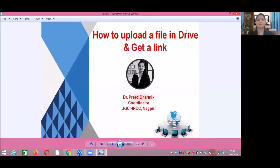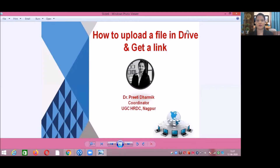Hello friends, before starting with our actual content of the workshop, in this video we will go through some preliminary requirements for e-content development. If you are having any file in your laptop or desktop, you have to upload that file in your G Drive and take the link of that document. In this video we will go through two basic steps: how to upload a file in your Drive and how to get the link of the document.